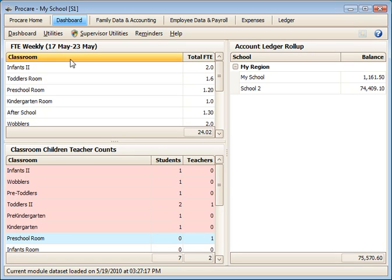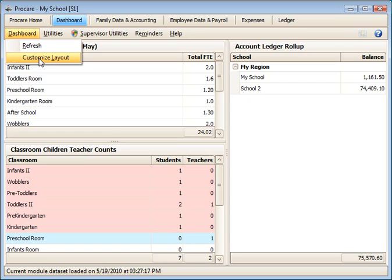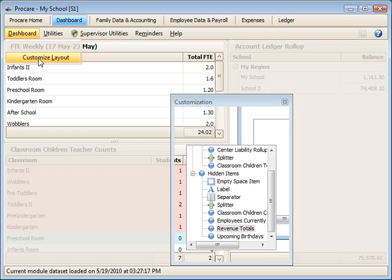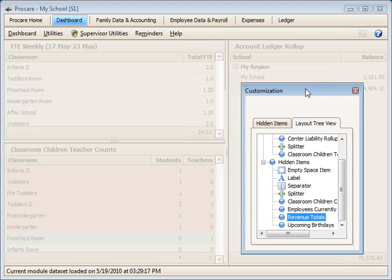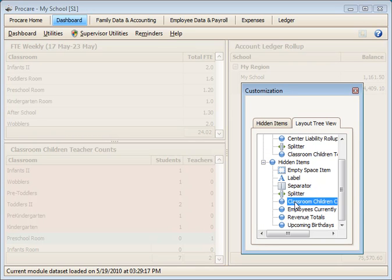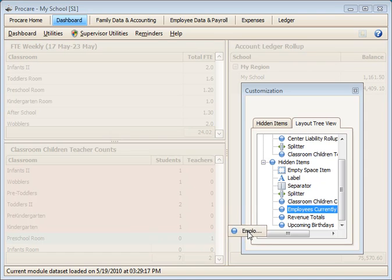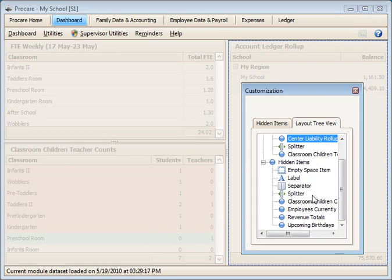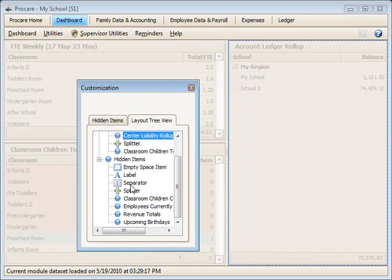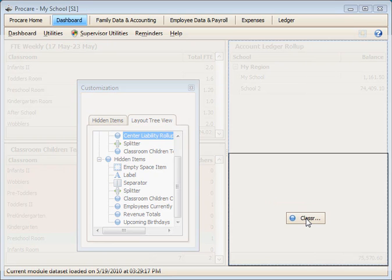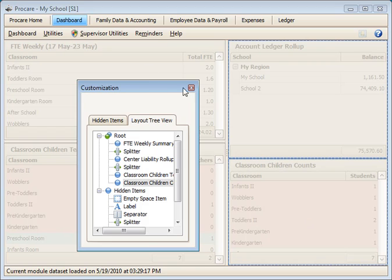That's all there is to it. If you need to make adjustments to the screen, just come back to the Customize Layout screen. Either add your splitters or other elements that you might want. If you want your classroom child counts or employees currently checked in, for example, you can drag those elements on — just move your box over and bring it in like that.